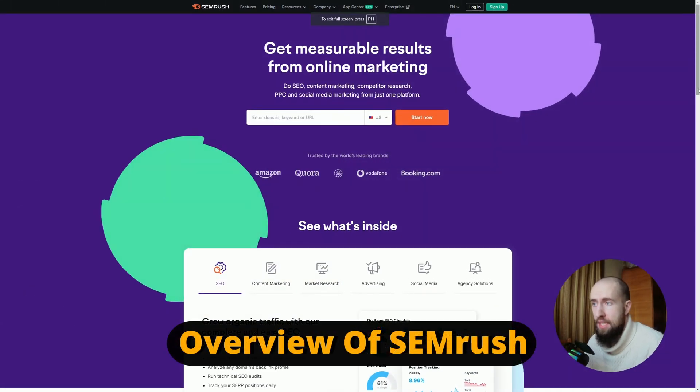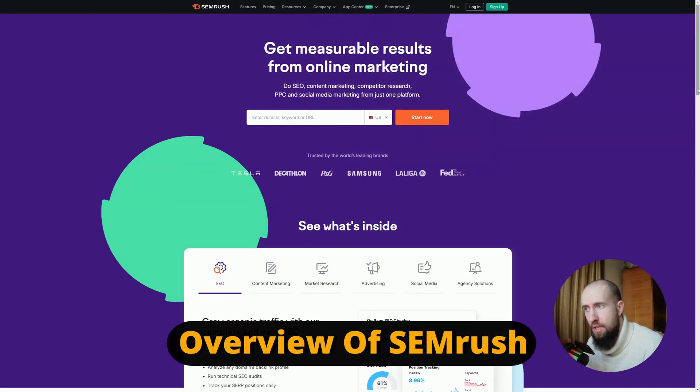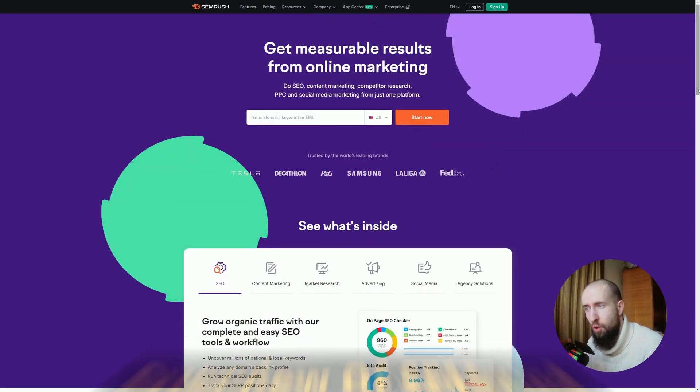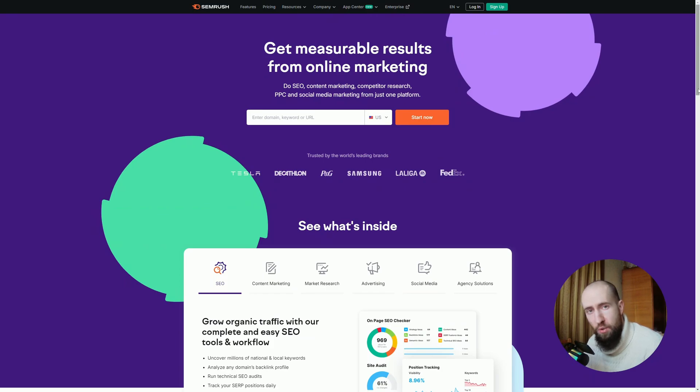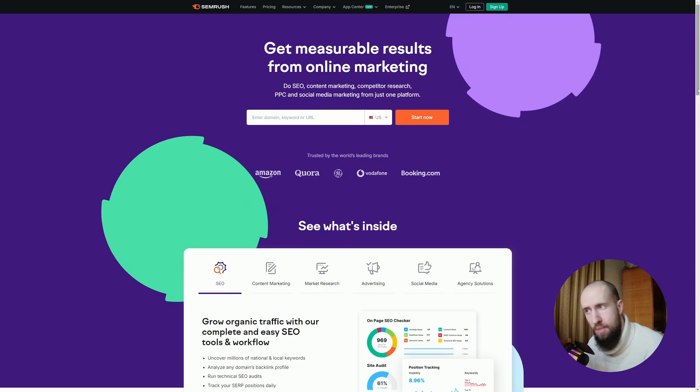Firstly, SEMrush. It's a powerhouse in the SEO world. SEMrush offers more than just keyword research. It's an all-in-one marketing tool that includes SEO, PPC, social media management, and even content marketing analysis.